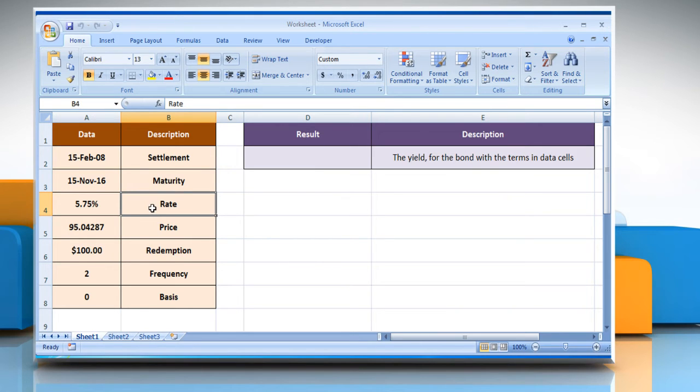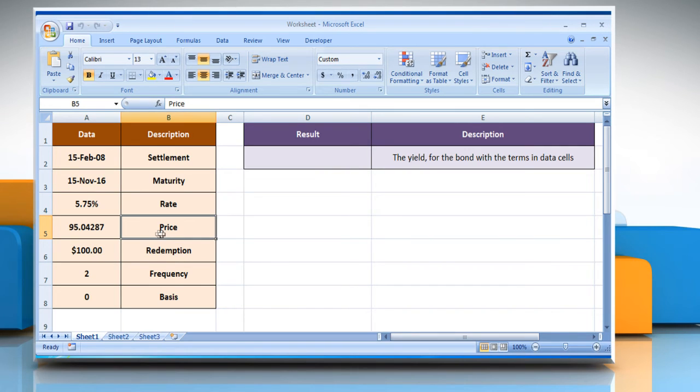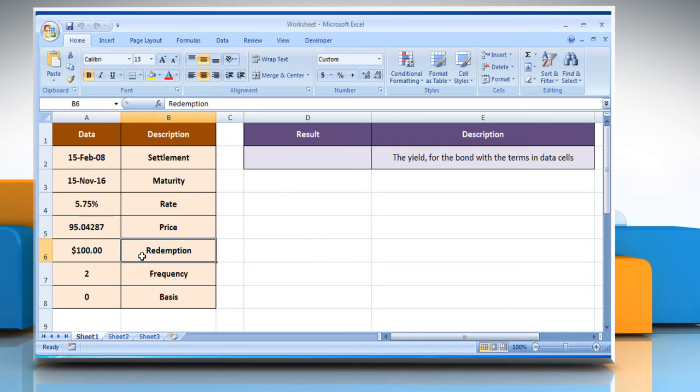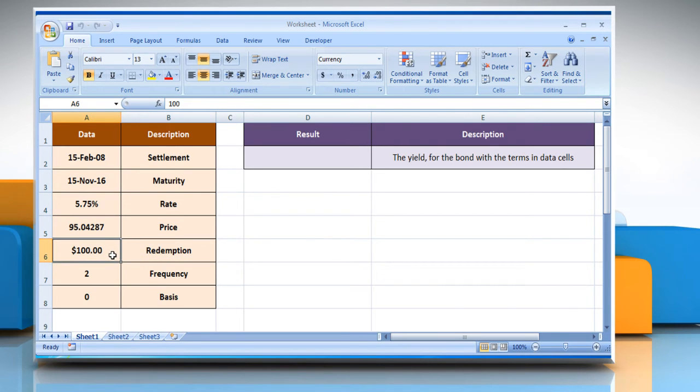Rate, which is the security's annual coupon rate. PR, which is the security price per $100 face value. Redemption, that is the security's redemption value per $100 face value.